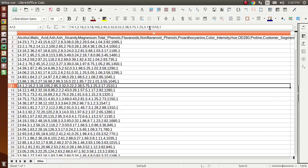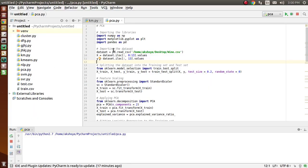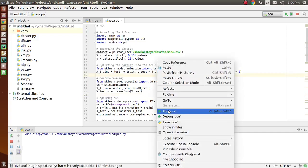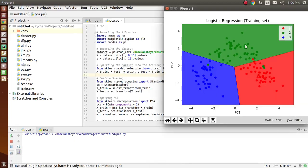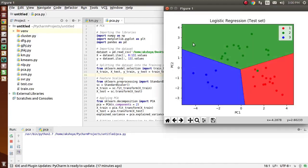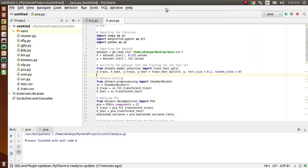Now moving to the coding part. Let's first run the code so you'll get an idea of what the output will be. This is the output for the training set, and this is the output for the test set. I will explain these outputs in detail later in this video.